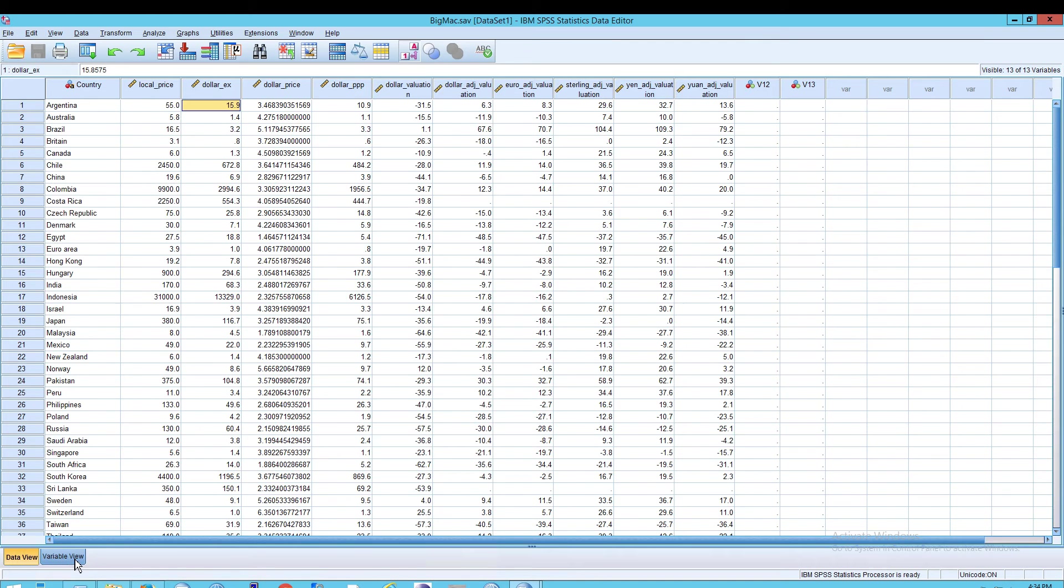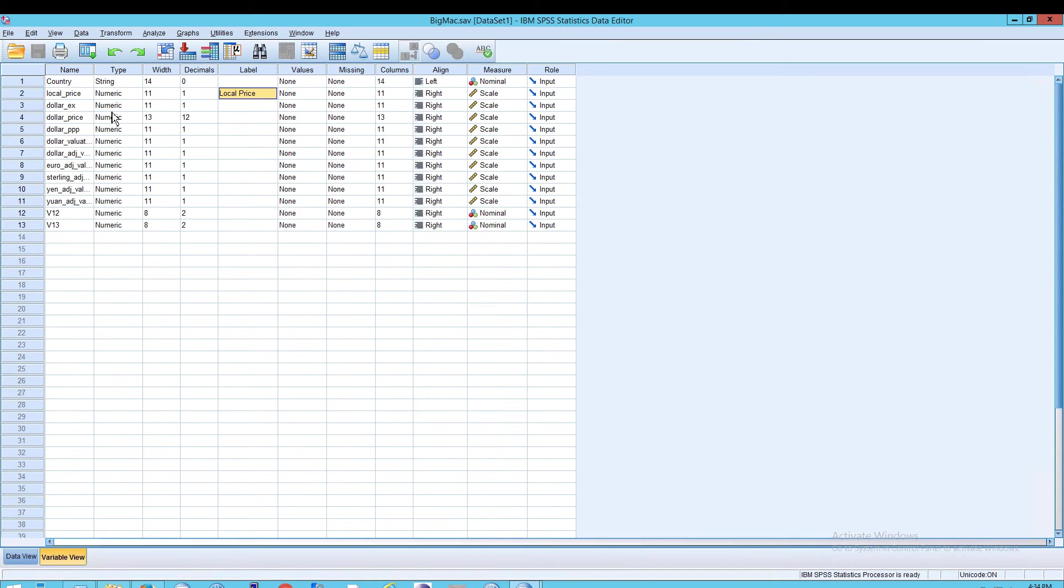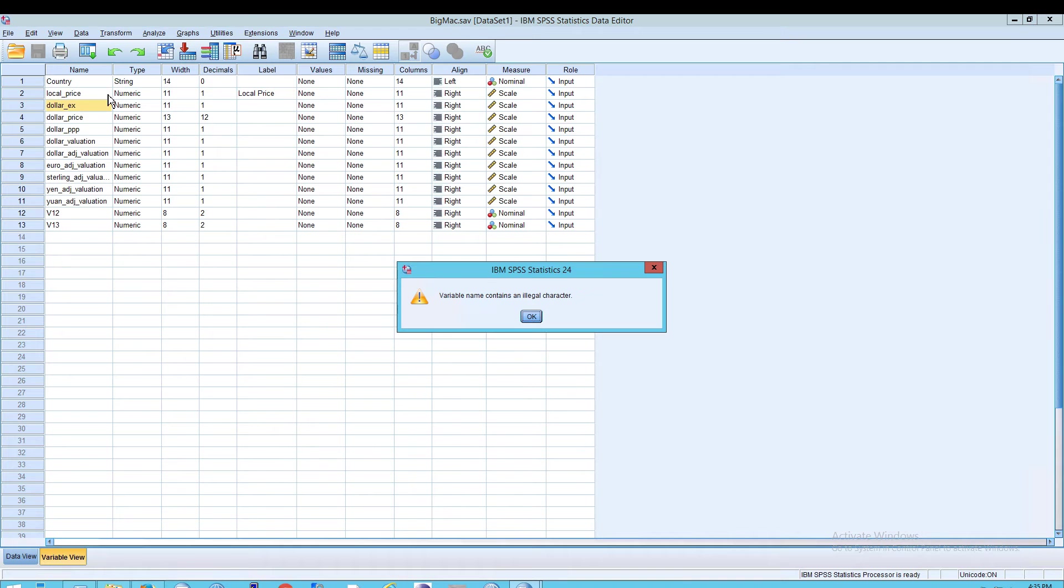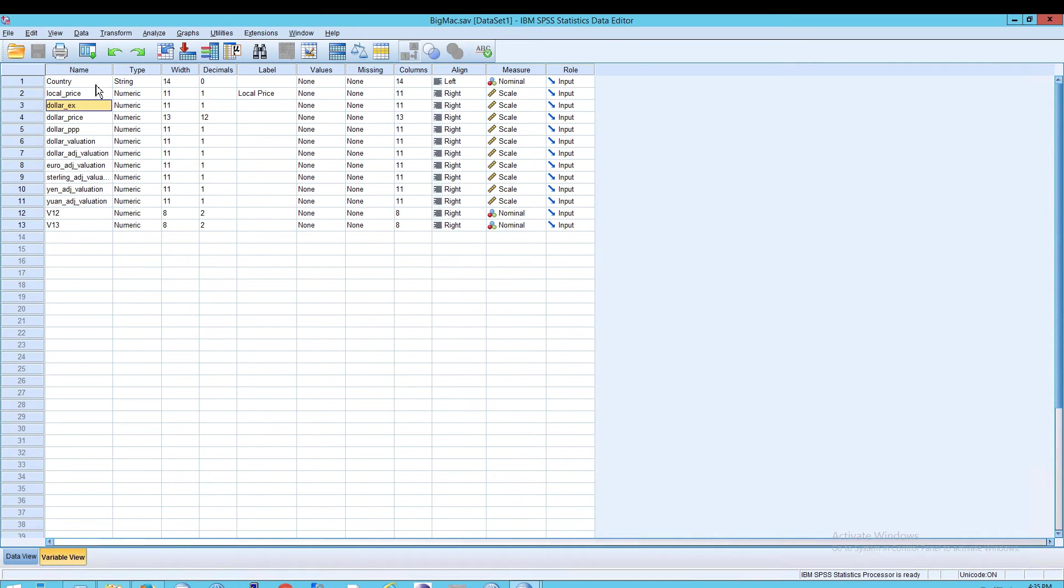If you want the local underscore price to say local space price, you really can't do that. In fact, if you try to do it, let me show you. So if I do a capital L, local space price, look at this. I'm going to get an error. It says the variable name contains an illegal character, and instead it gives me local underscore price.